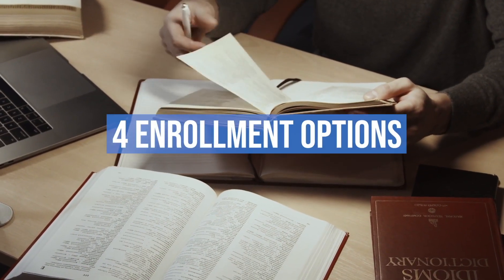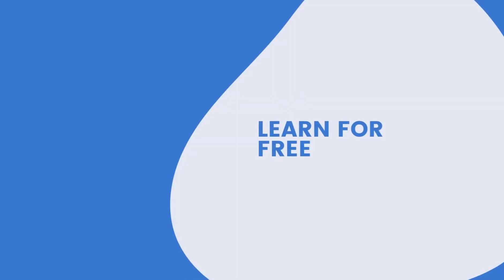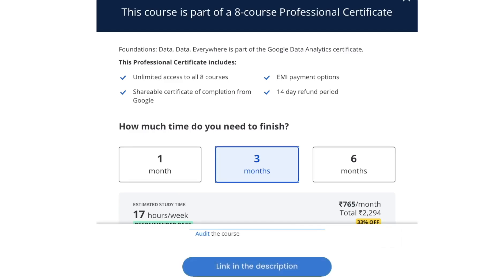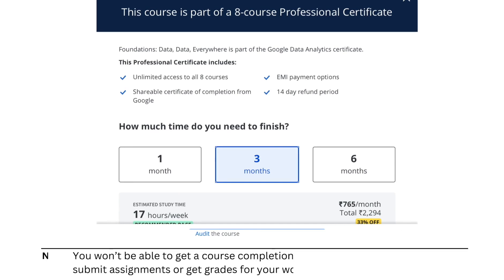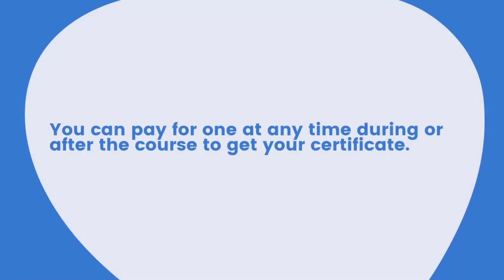Now let's see the four different enrollment options you have for this program. The first one is if you just want to learn for free, you can choose the audit option which you will be able to find on the individual courses page. But you won't be able to get a course completion certificate and you won't be able to submit assignments or get grades for your work with this option.